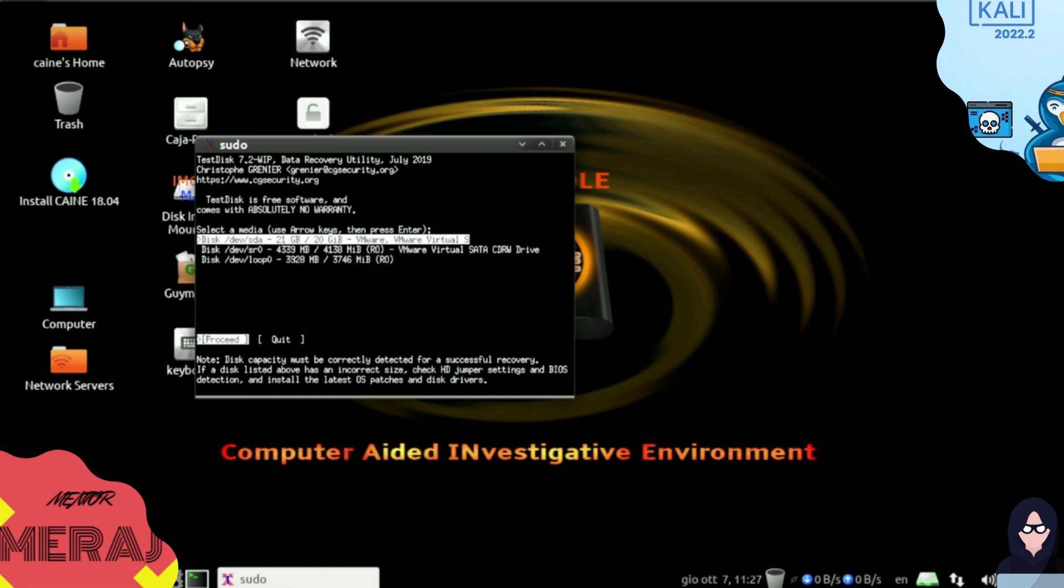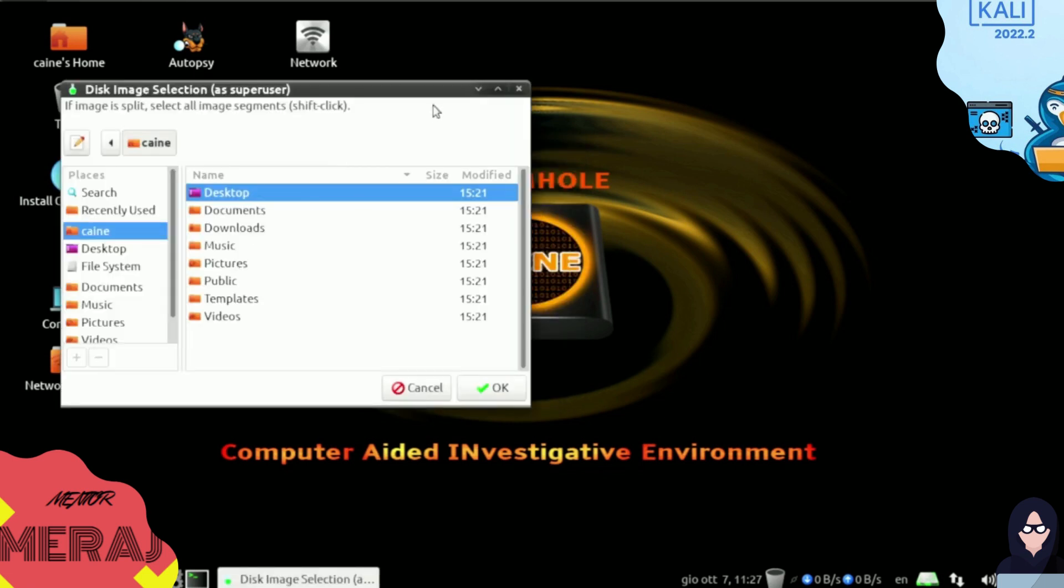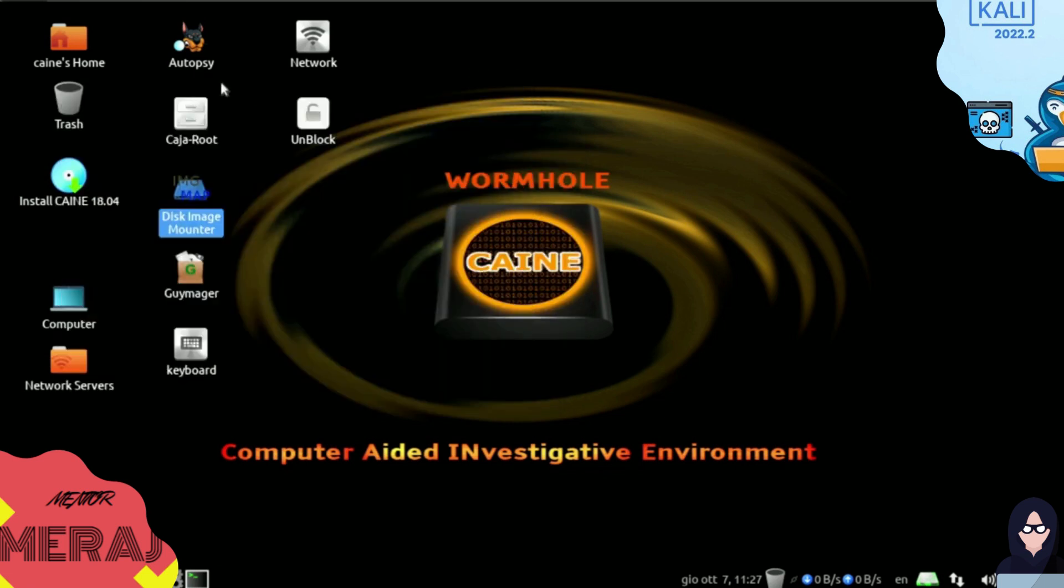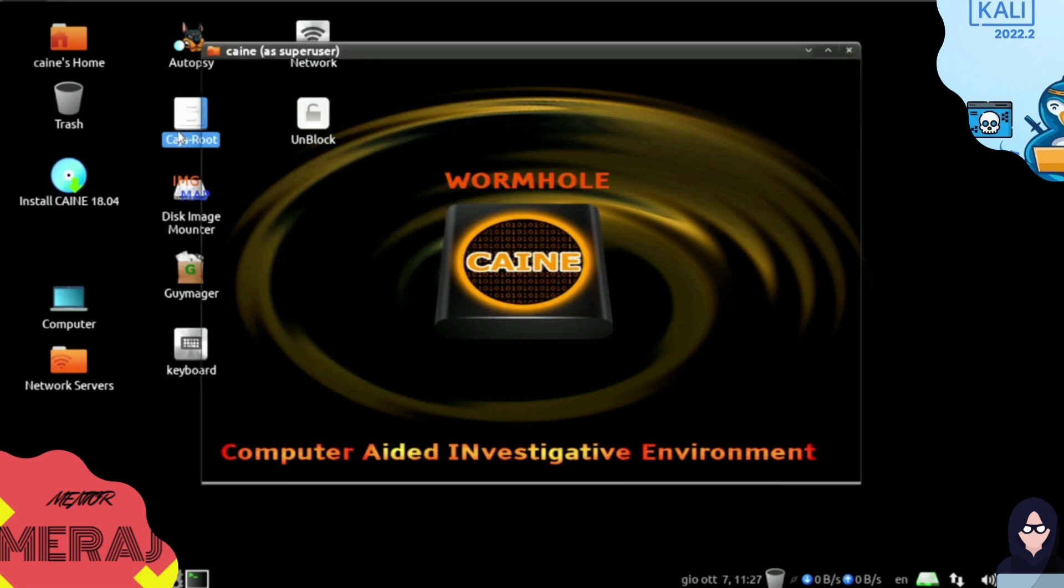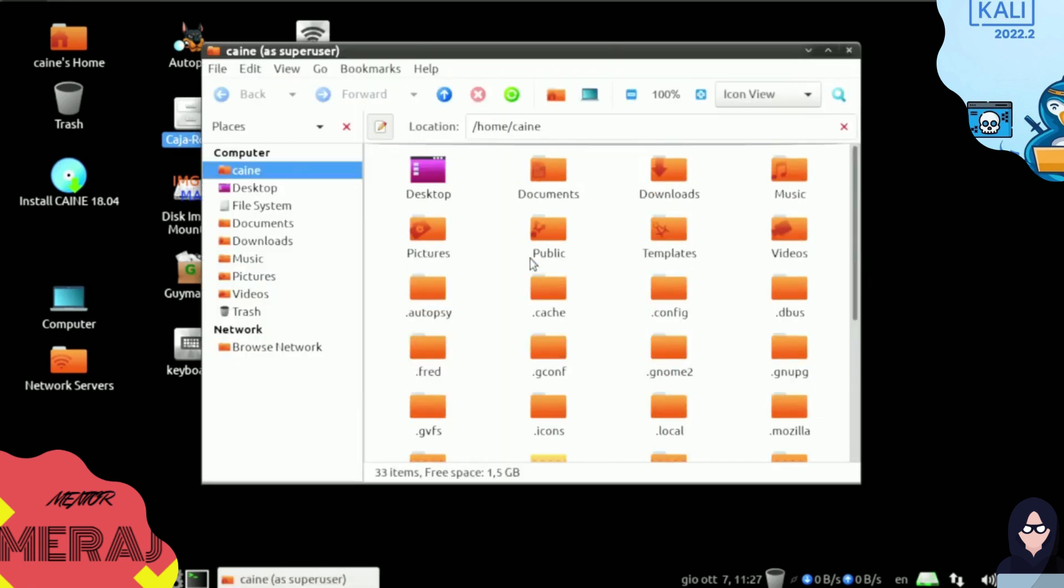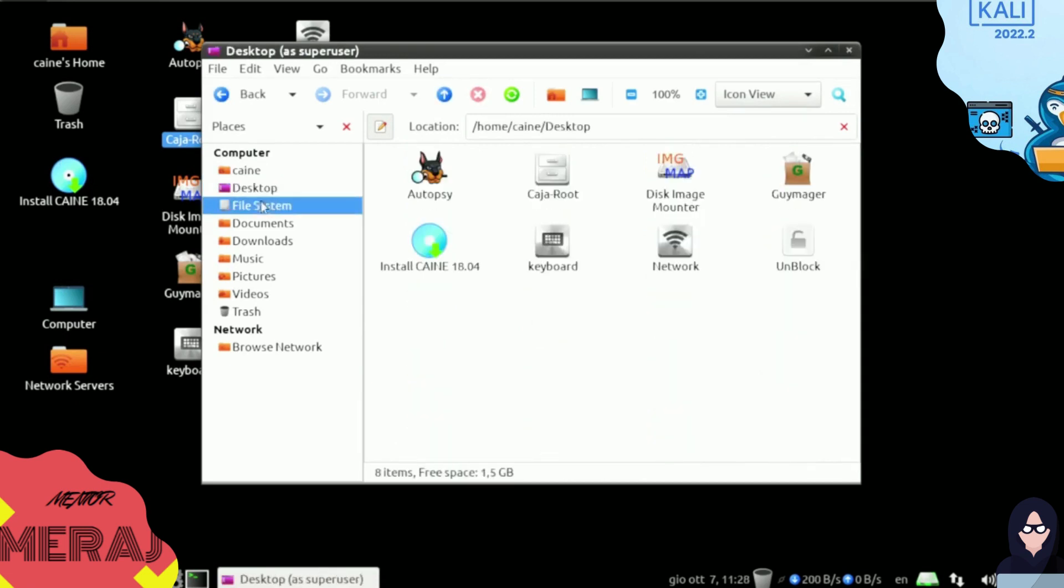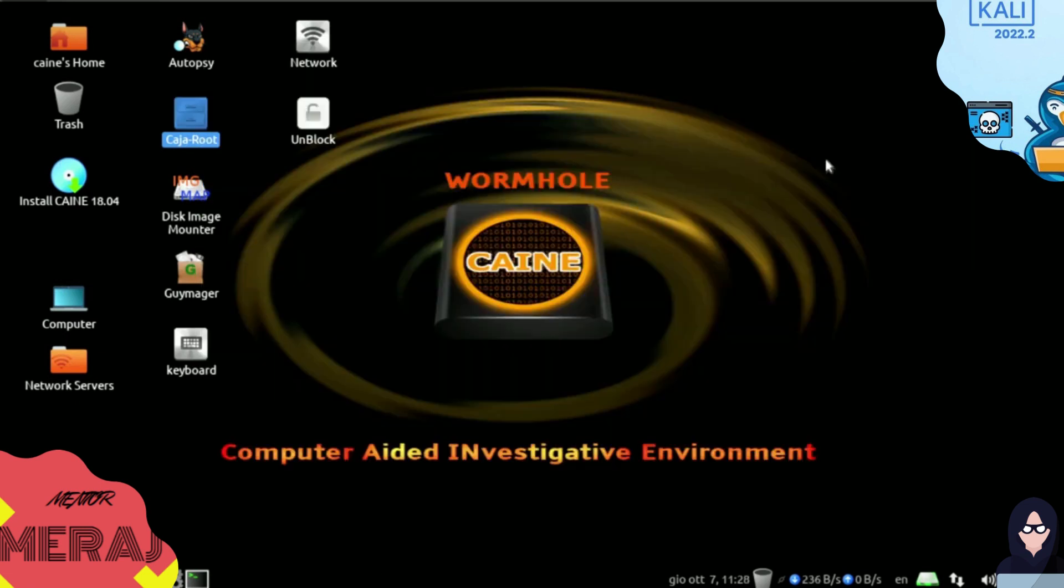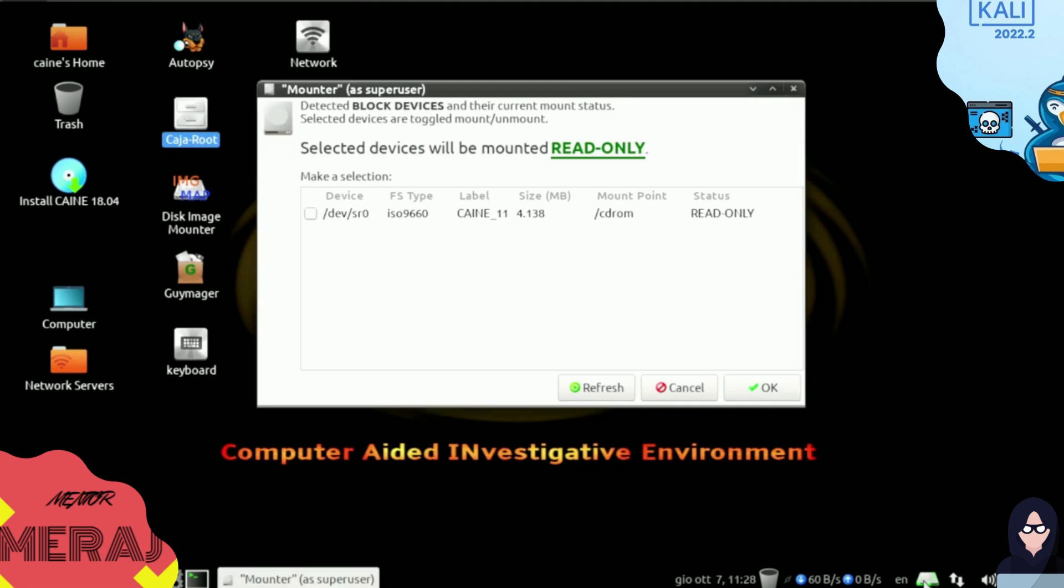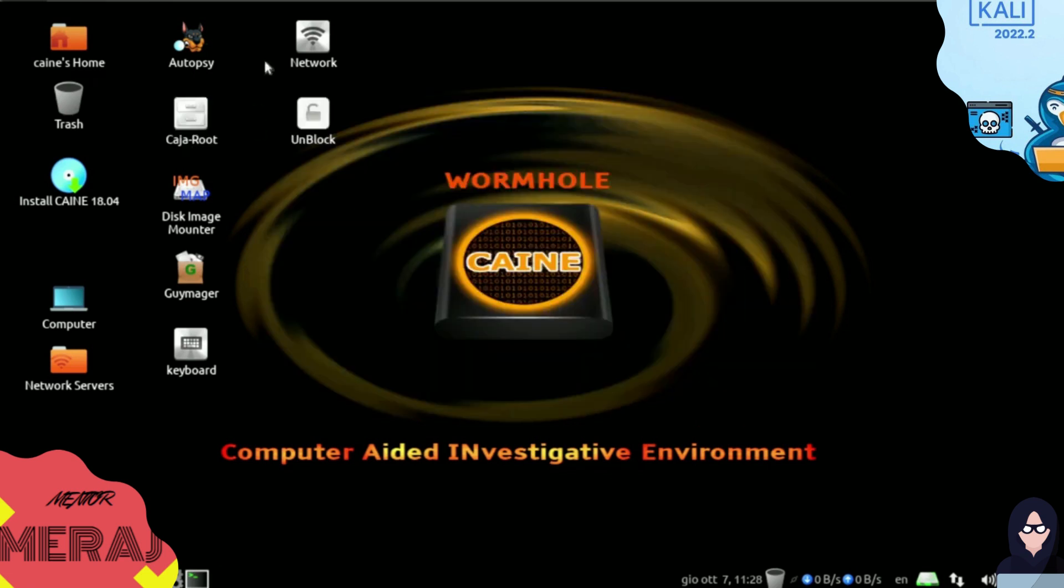We have disk image monitor here. We can monitor disk image. This is the root file explorer. Here's the file system. This selected device will be mounted read-only. As you can see, this is the status: read-only. This is just our ISO file. As you can see, this is 2138 megabytes of this ISO.